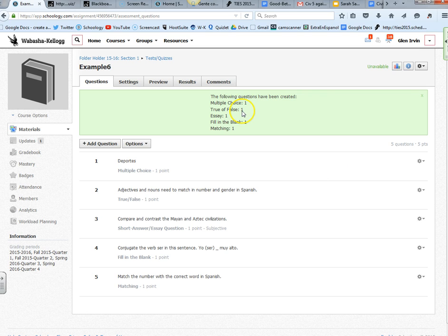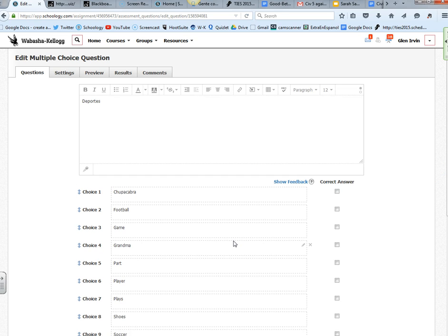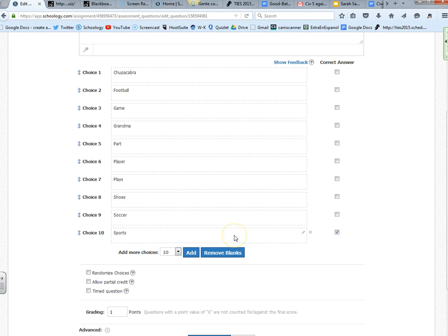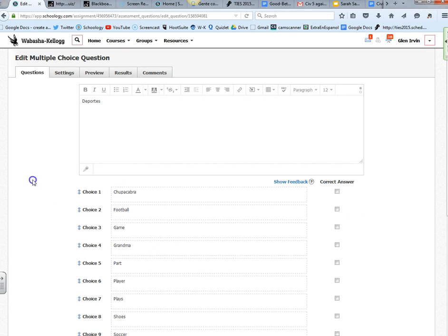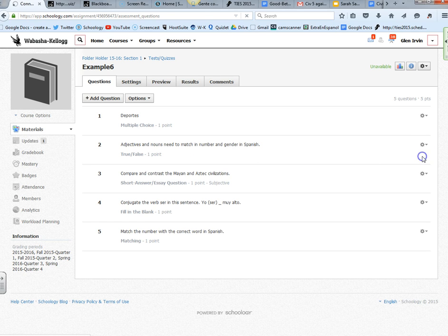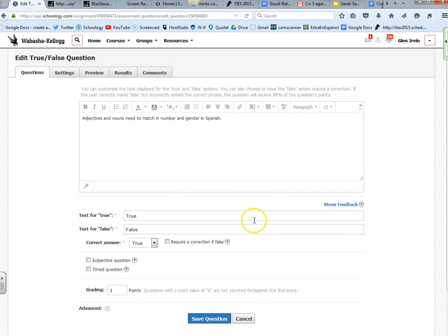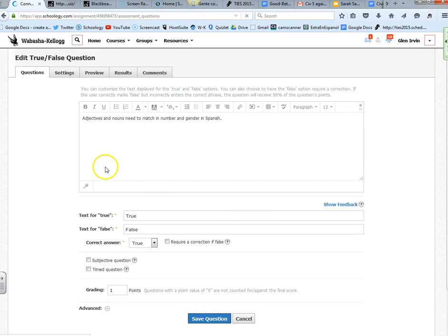I have a multiple choice, a true and false, an essay, a fill in the blank and a matching. Let's take a look at each one. This is multiple choice, the first one. Let's make sure it marked the correct answer. The correct answer should be sports. Here it is, it's marked there. Number two was adjectives and nouns need to agree in number and gender in Spanish. The answer should be true, and there it is, the correct answer true. So we are looking good so far.